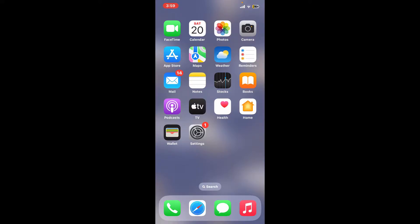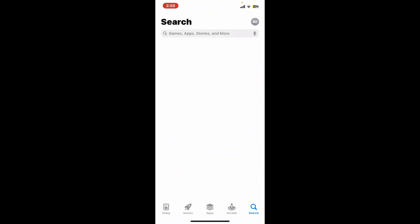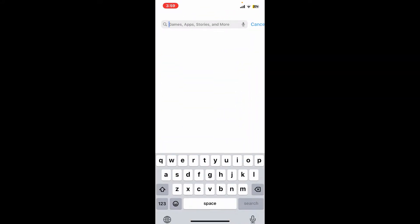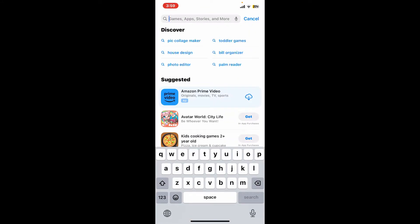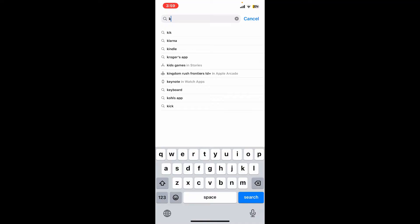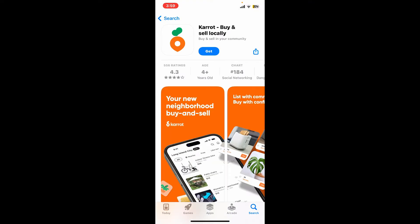First of all, launch your App Store and go to the search box at the top and type in K-A-R-R-O-T, Carrot. Soon after you get to this page, tap on the install or the get button to begin downloading the application.